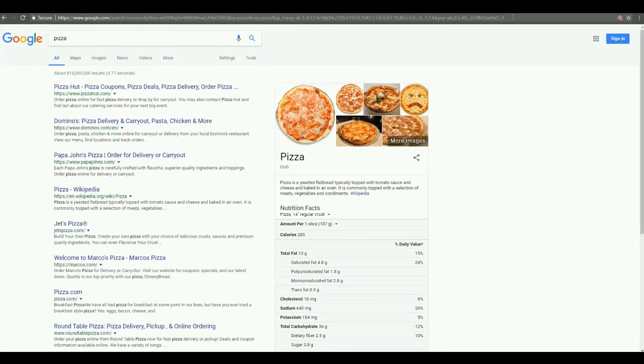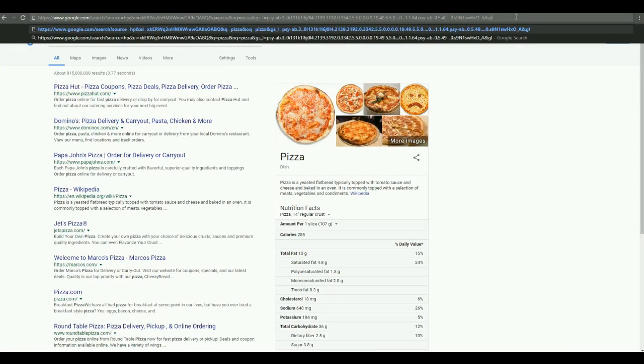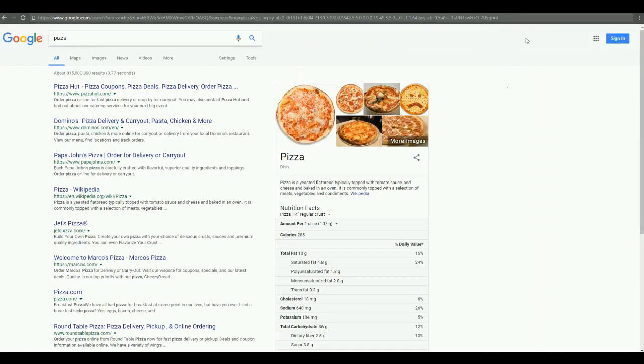So let's go to the end of the URL and we're going to tack on and gl, the and sign, and gl equals, I'm sorry, not US, we're in the US, and gl equals IT, Italy. Right? Just at the end of that URL there. I hit enter.